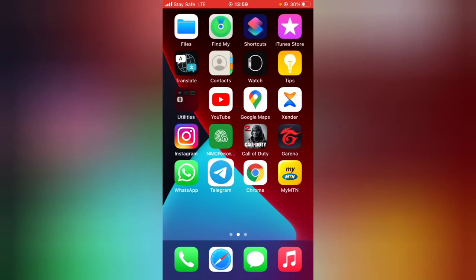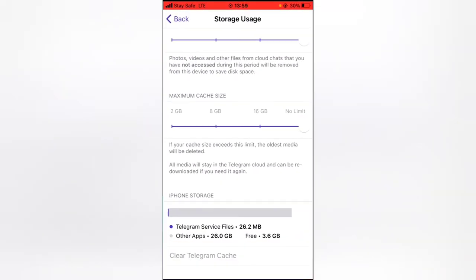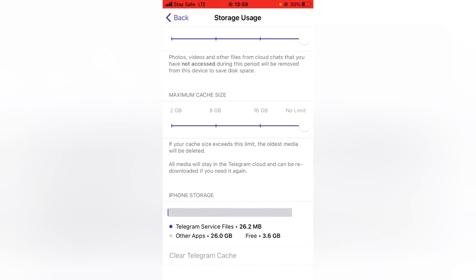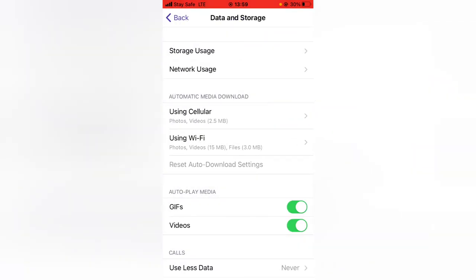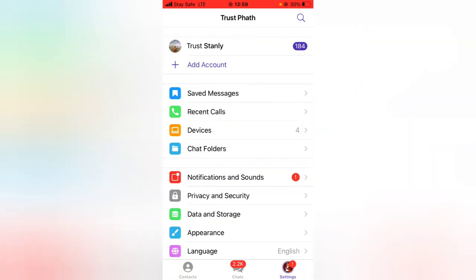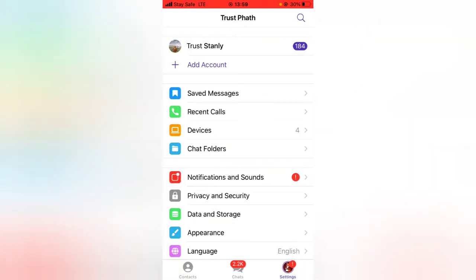So if I back out and then come over to the chats, you're still going to see all of the chats but it just clears the photos and the images and other files that were saved initially on your Telegram. It just cleared them off already.